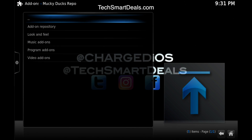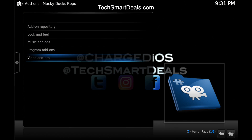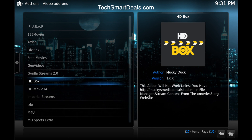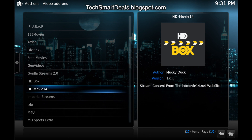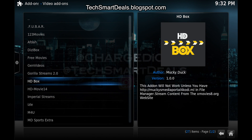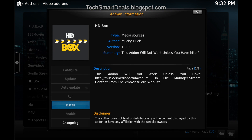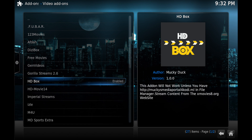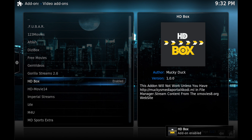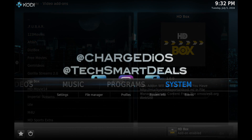Go into the Video Add-on section and click on HD Box. There are also a lot of other cool add-ons in the Monkey Ducks repo, so go ahead and check those out too. Shout out to Monkey Ducks for putting together an awesome repo for us. Now that you've added the HD Box video add-on, you can see that it's enabled correctly at the bottom right.